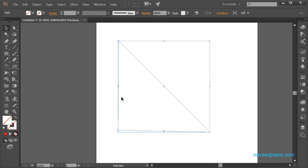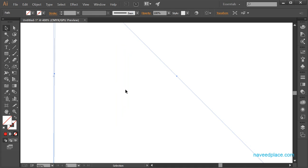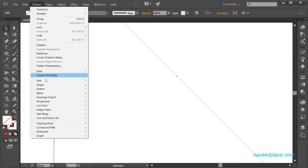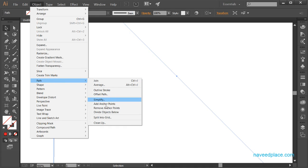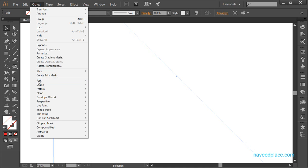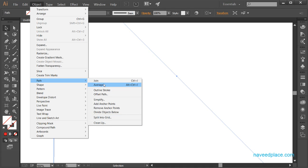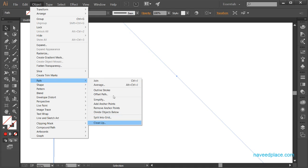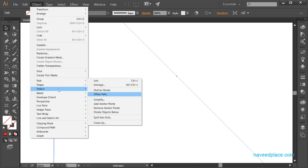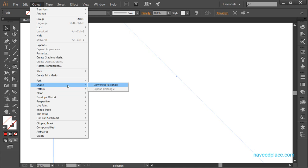Let me zoom in a little bit so you can see. These dots are called anchor points. If you want to add any anchor point you can do so with the help of this option. These different options are basically for path. If you come in Path in the Object menu it will show you all the options, and with the help of these options you can work with path. Then we have Shape — if you want to convert to a rectangle you can also do that.